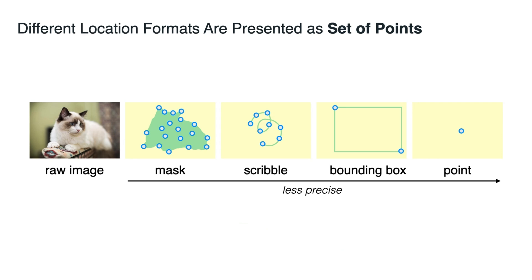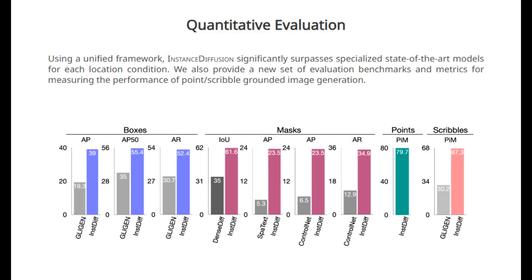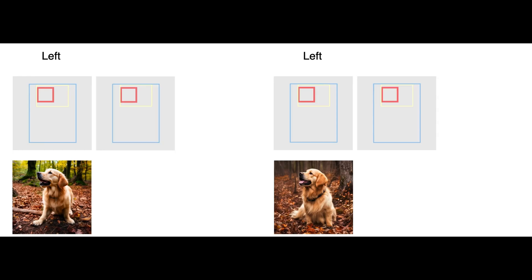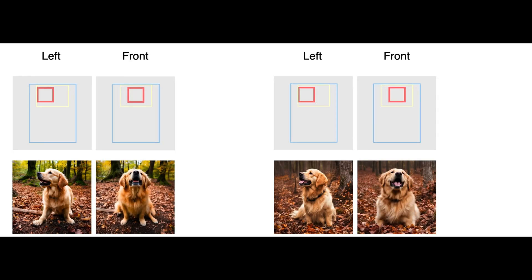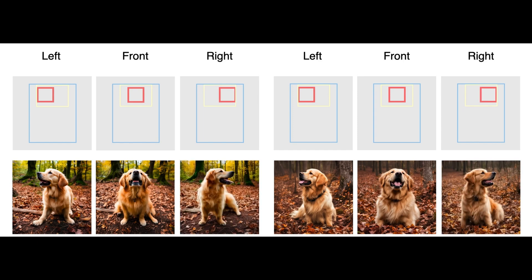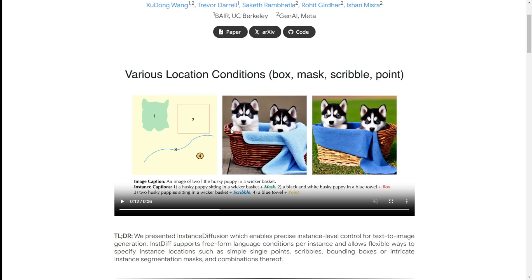On the Coco dataset, instance diffusion outperforms previous state-of-the-art models by a huge margin – we're talking 20.4% better AP50 box for box inputs and 25.4% better IOU for mask inputs. Plus, it supports iterative image generation. You can add or edit instances without altering the pre-generated ones too much. Imagine progressively building a scene with multiple objects, like adding flowers to a vase.